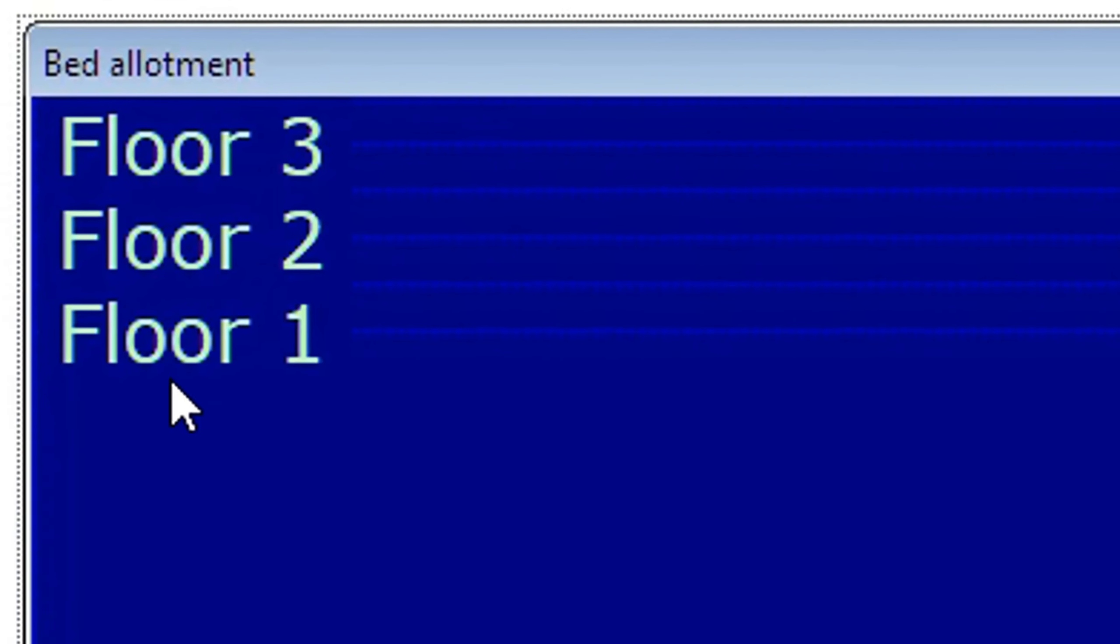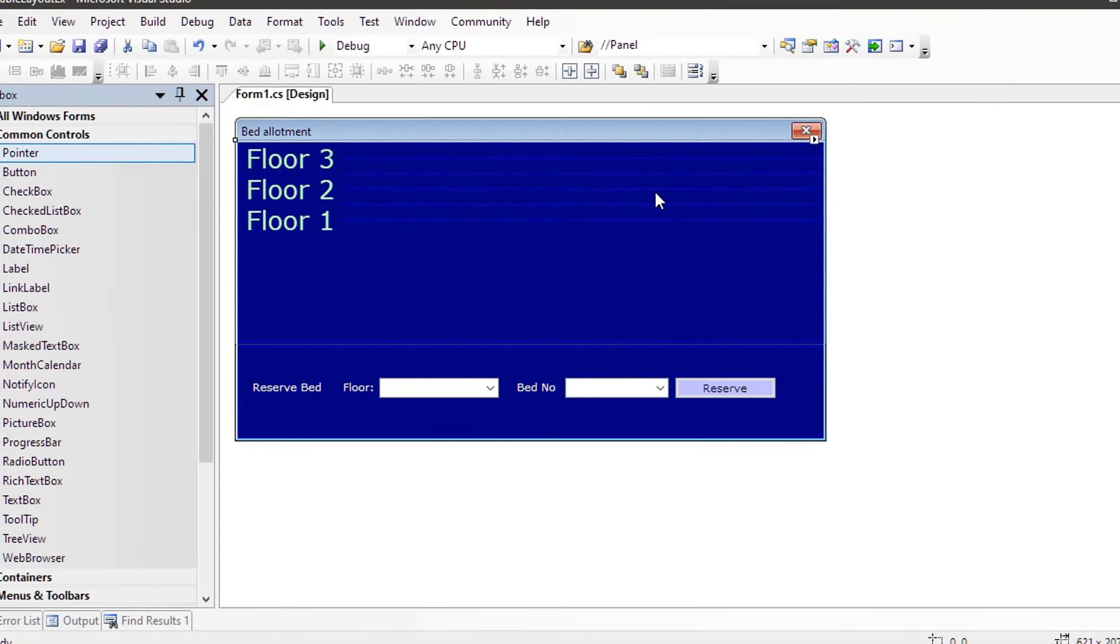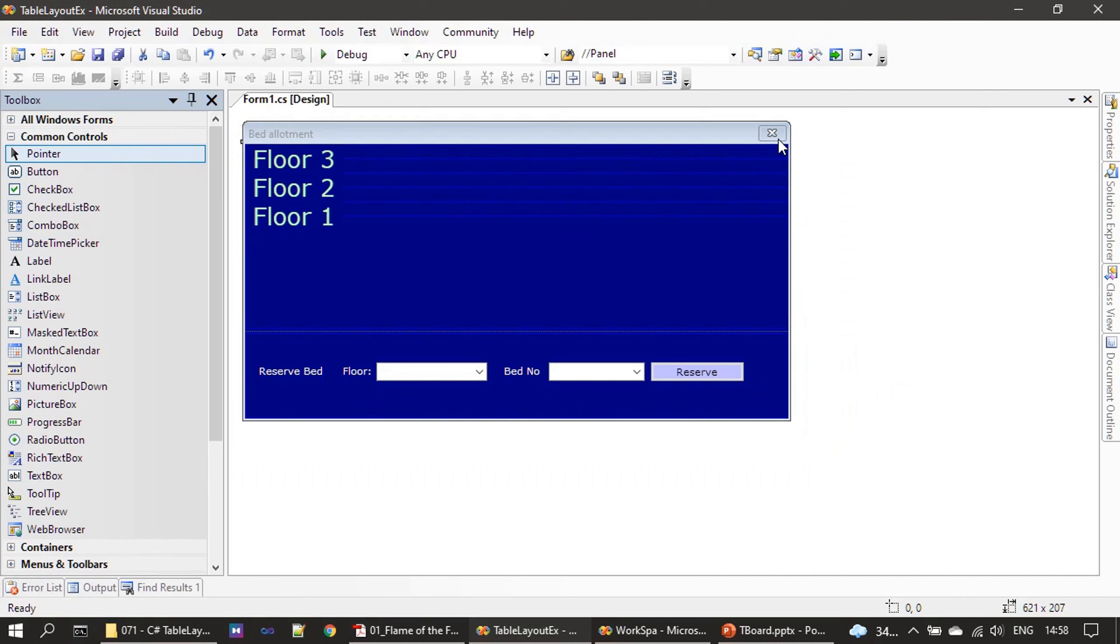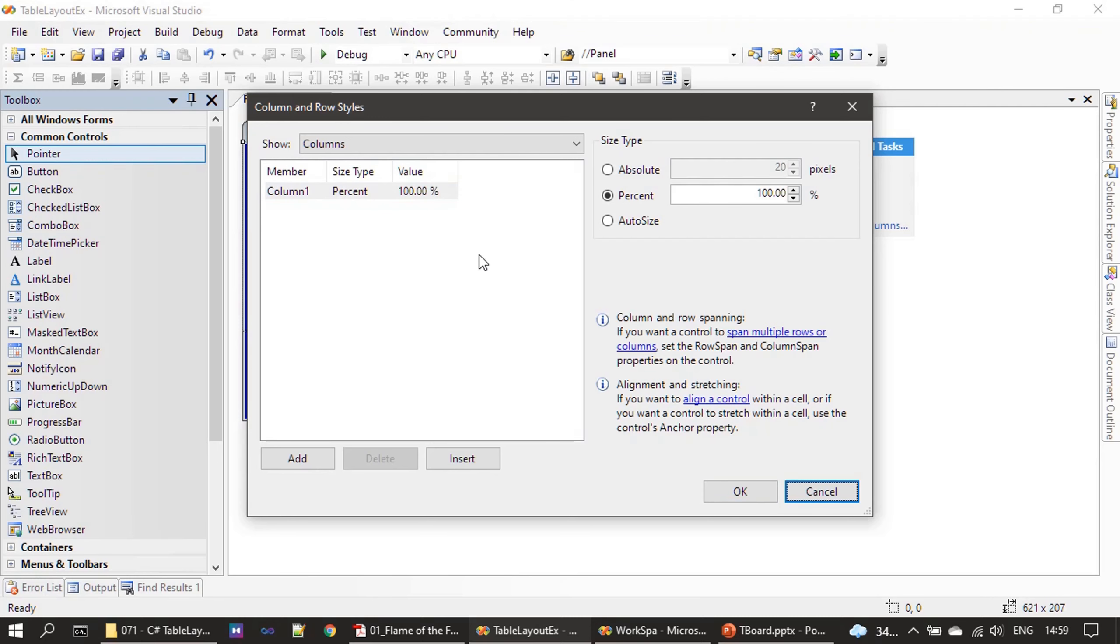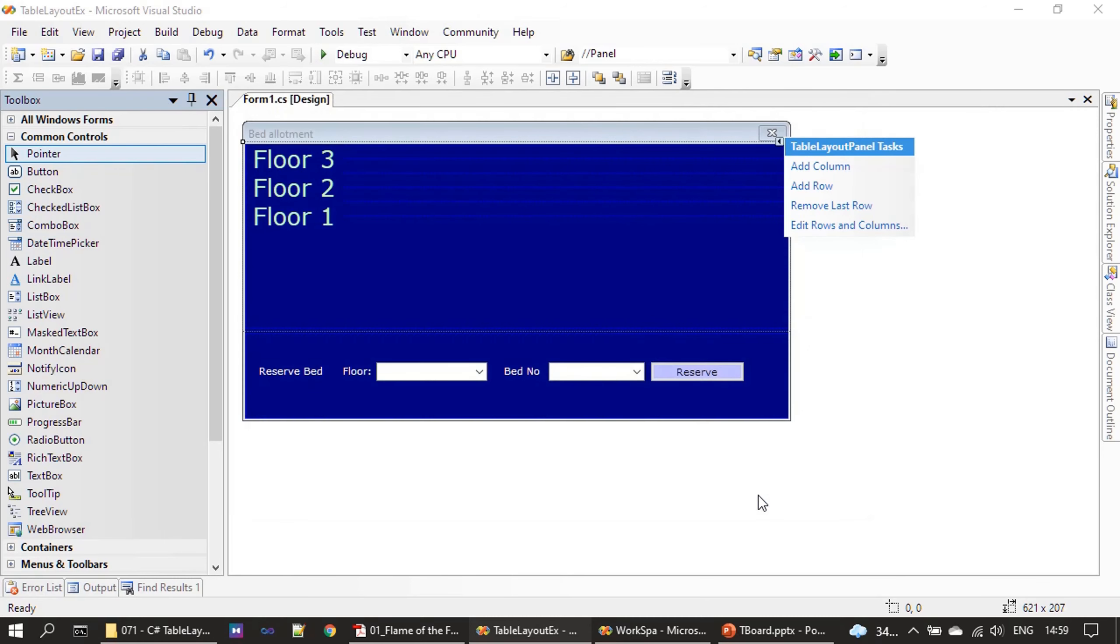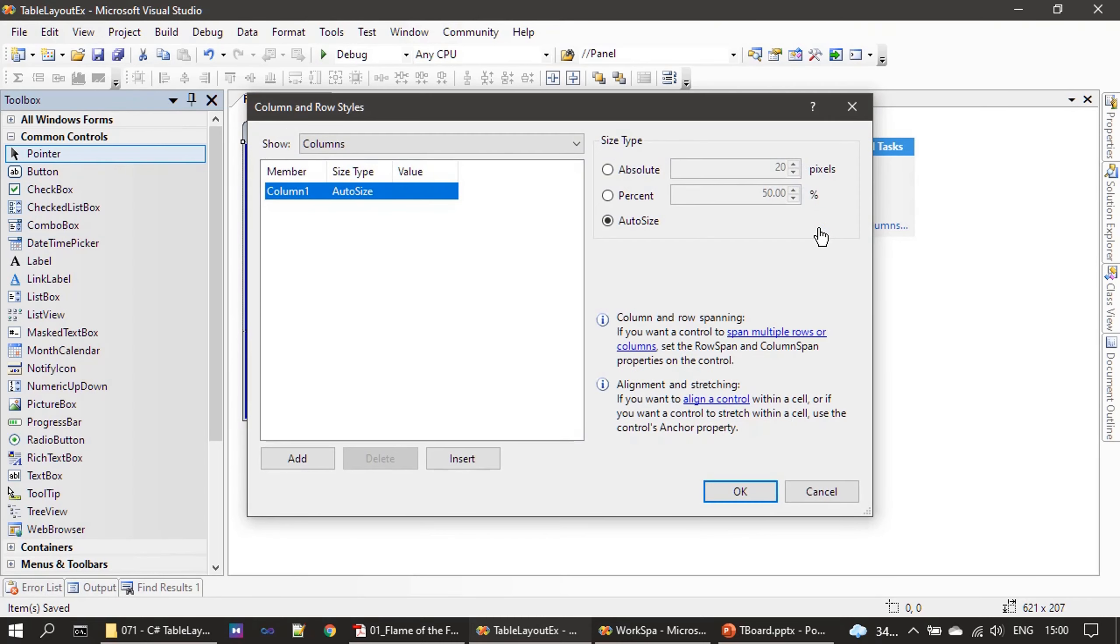Okay, now we are done with all floors. We will select this control, we will go to Edit Rows and Columns. So first there is only one column and we will keep it as auto size. We will save the content and once again we will go to Edit Rows and Columns.